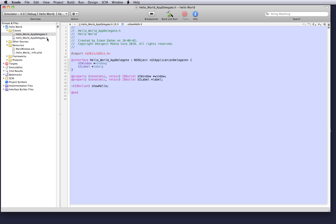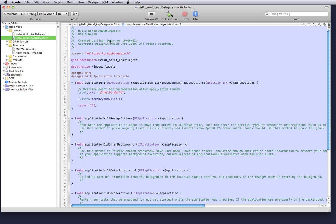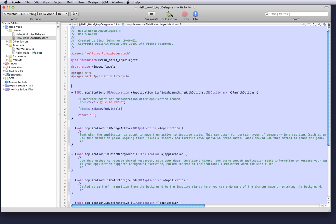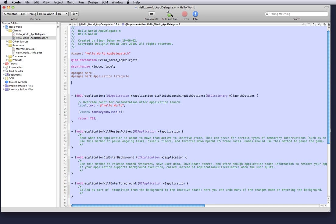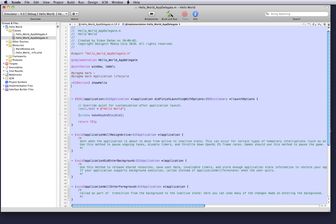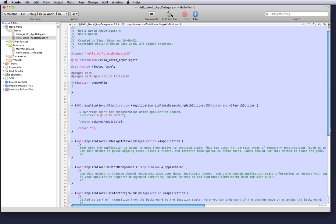So now we want to go to our dot m file and we want to actually implement this action. We're going to implement this action right above our application did finish launching. We're going to write the type which is IBaction, show hello.